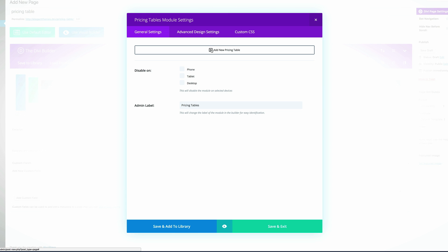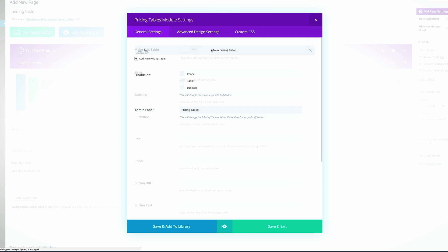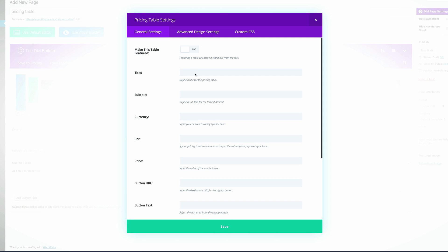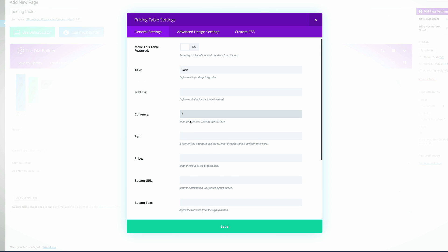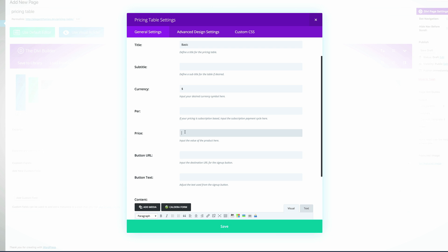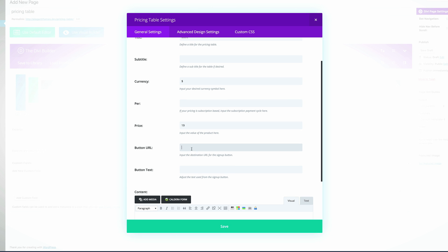Let's start off by adding the new pricing table. I'm going to make sure that I add the most important things that I need in here. Let's start off with the title — the title here is 'Basic', so that's the basic plan. The currency is going to be in US dollars and the price is going to be $19. For the button URL I'm just going to add a blank link, but you need to make sure it links to whatever item you're selling — this is just for demo purposes.